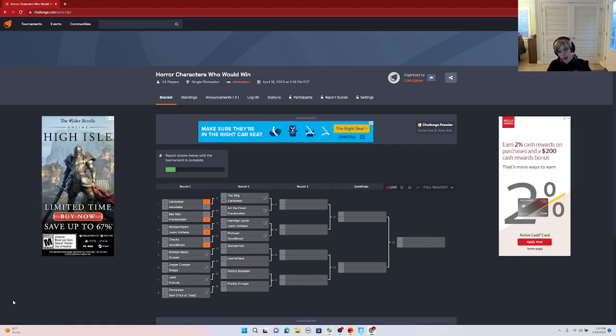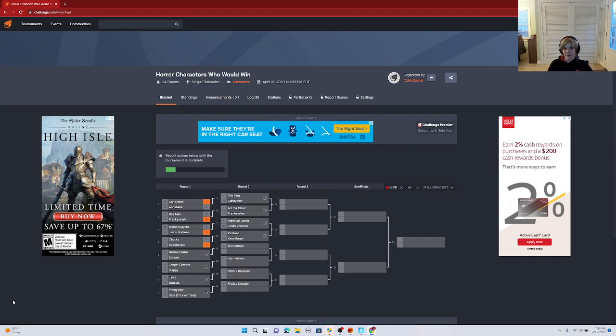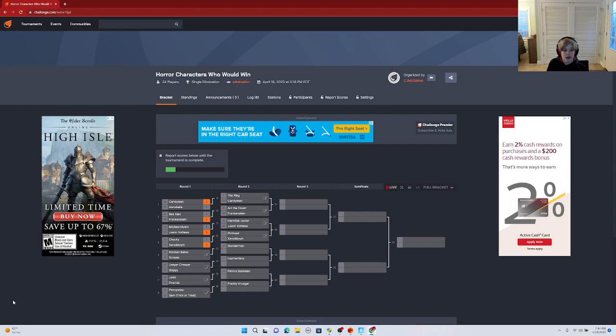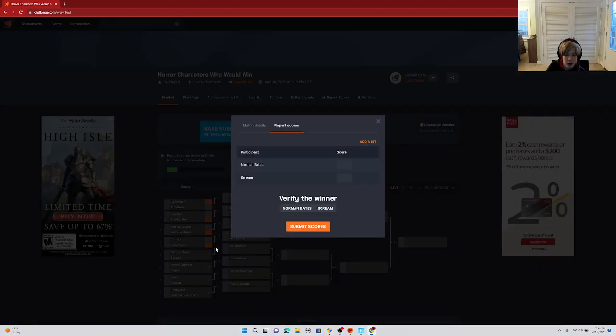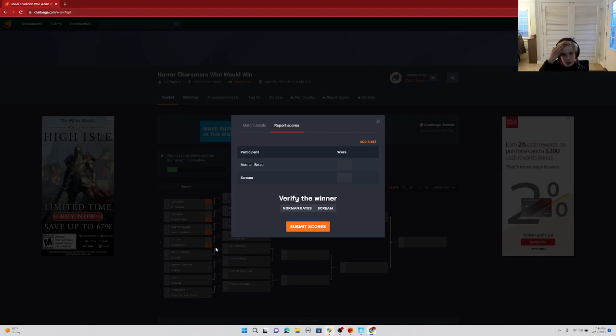Since I looked up stuff, I saw a lot of bad stuff. Let's just say he's a serial killer from a movie, but he's a fake person. So first, the five rounds will be strength, creepiness, weapons, kills, and fight. First round will be strength.